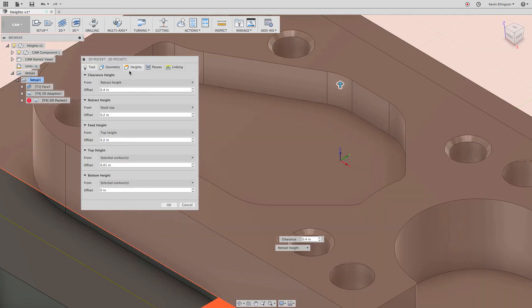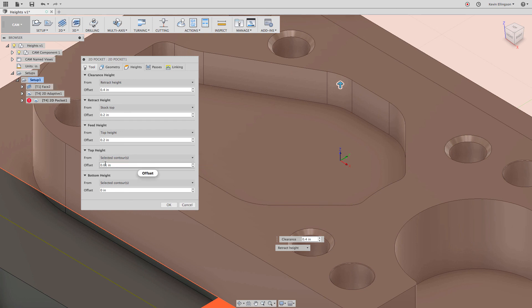I hope that helps to understand the heights tab better. The clearance height and the retract height become far more important when you start working with clamps on your table or other things you need to worry about running into. My recommendation would be: if you're often going to work in a vice, get the clearance height, retract height, and feed height values set to defaults that you want — then you can focus on the top height and bottom height and making adjustments there for each operation. Thanks for watching. If you found this video useful, I'd love it if you'd subscribe, and if you have any questions please leave them in the comments below. Have a good day.